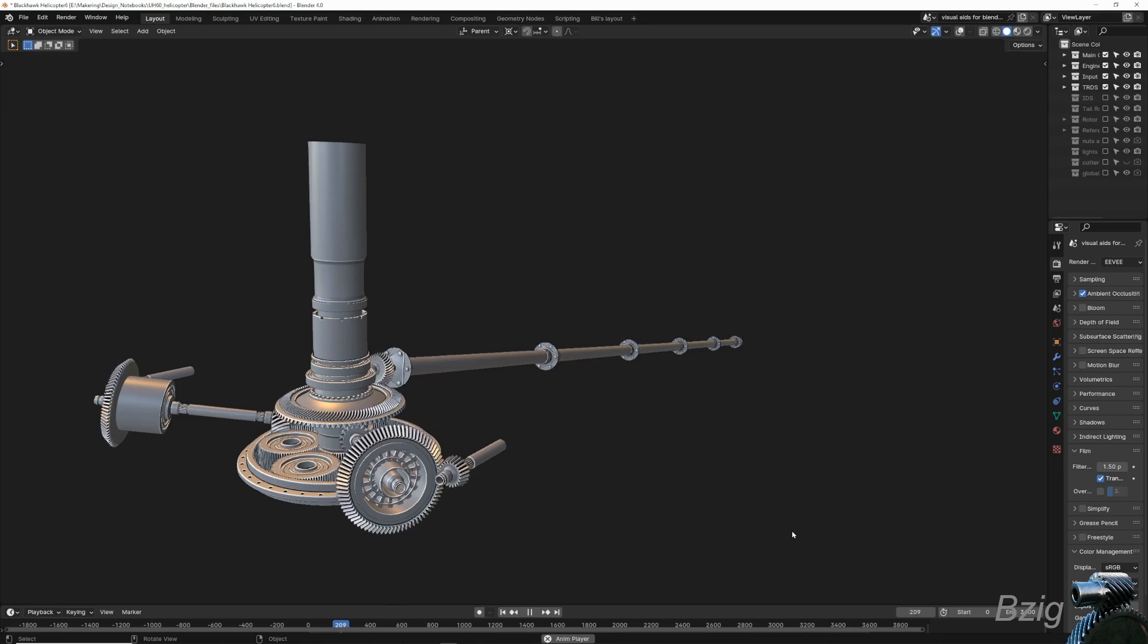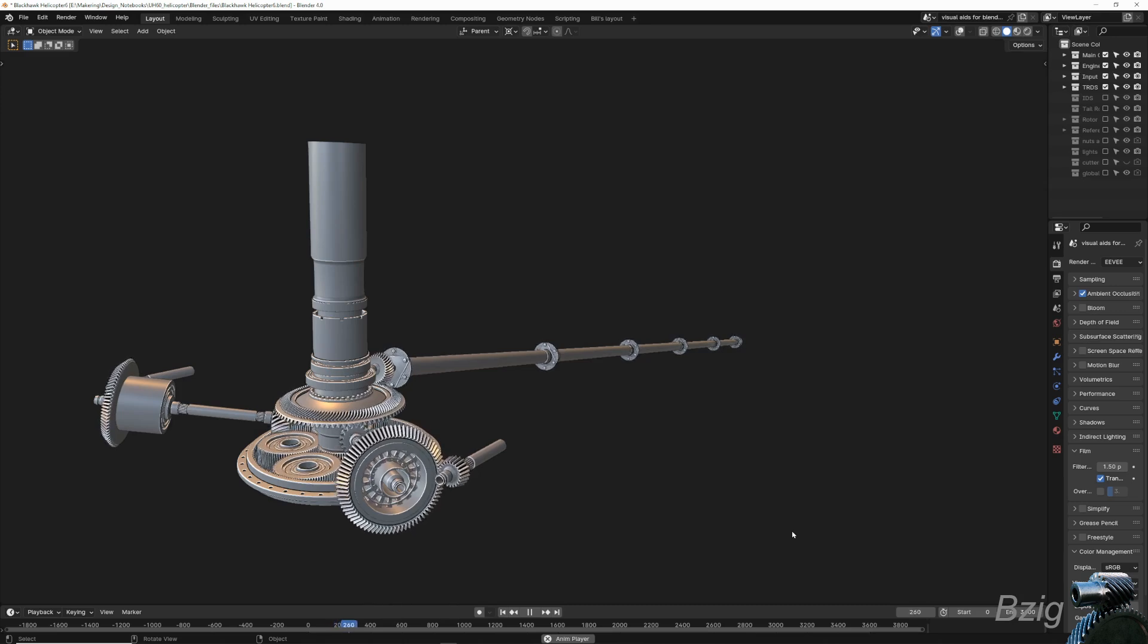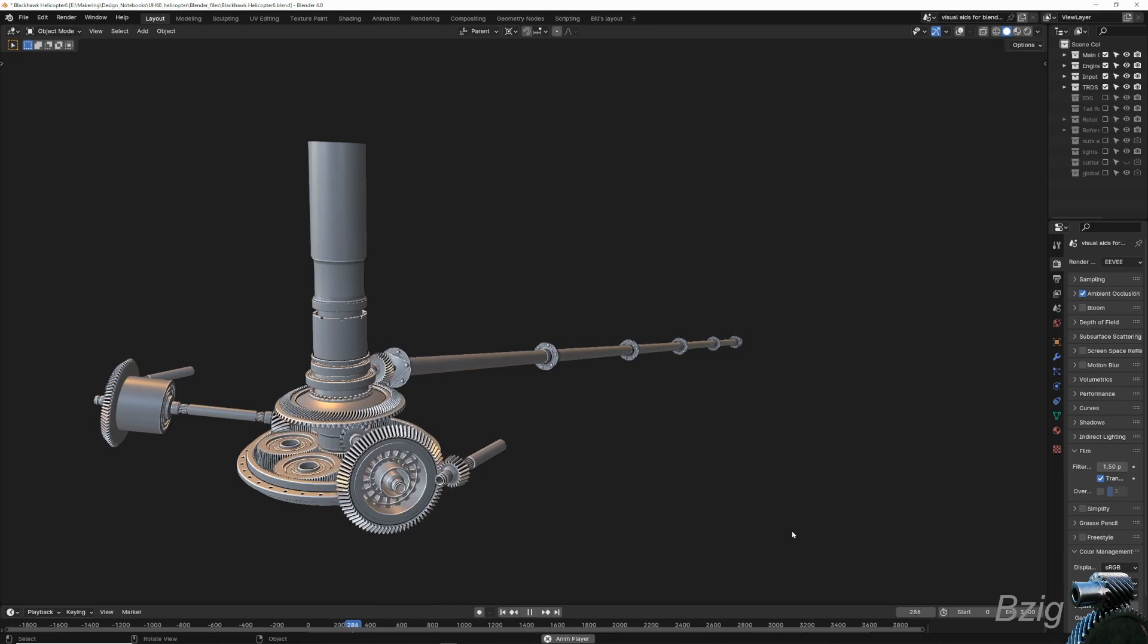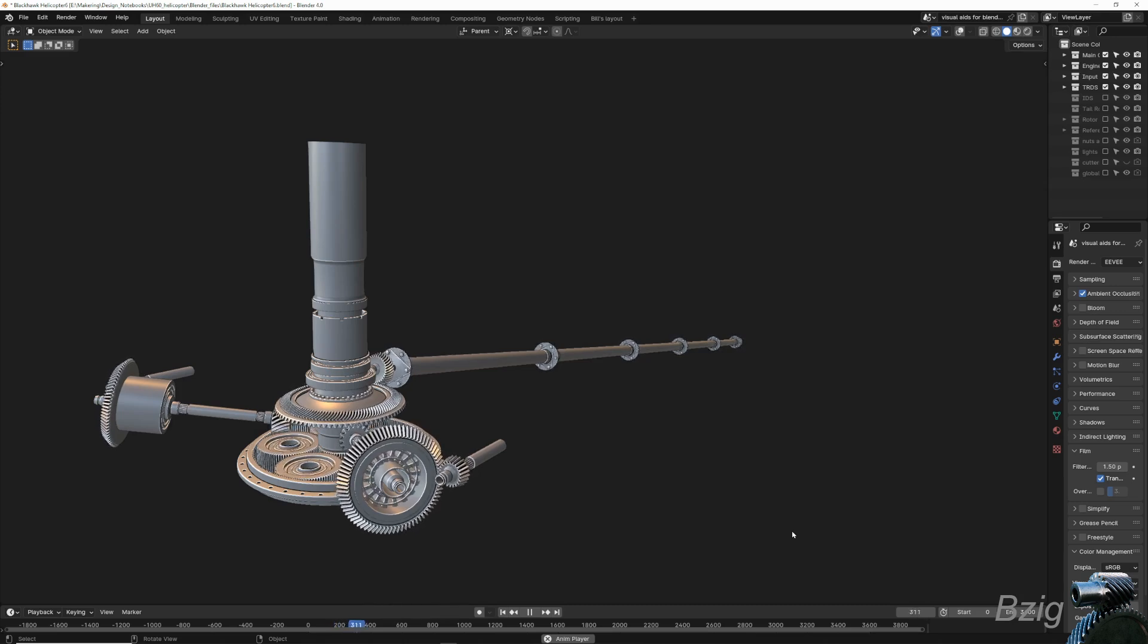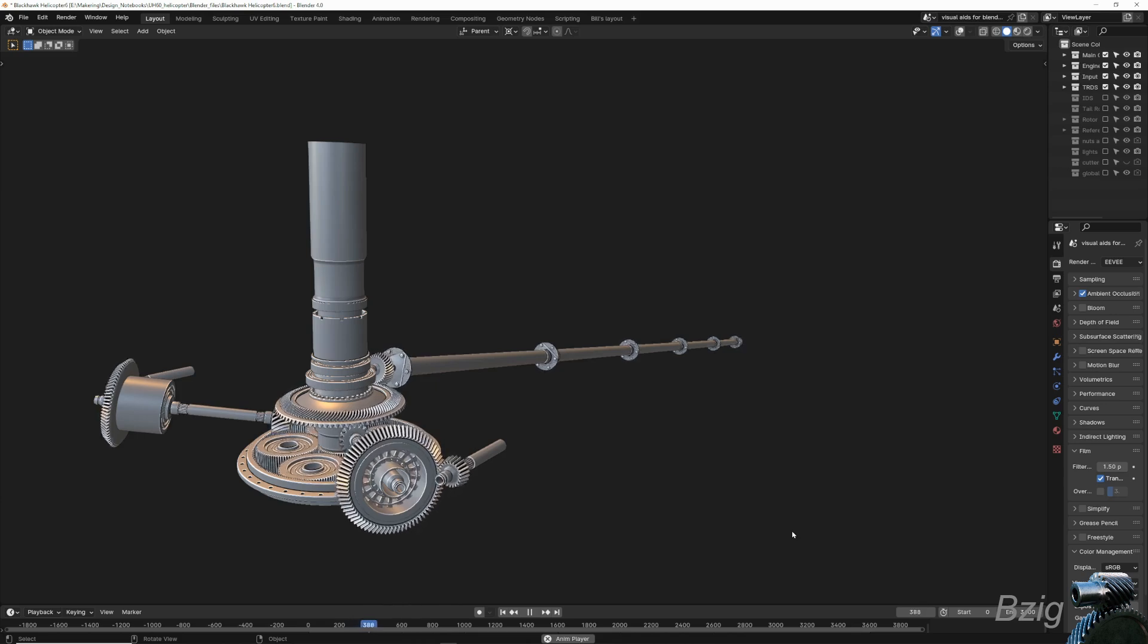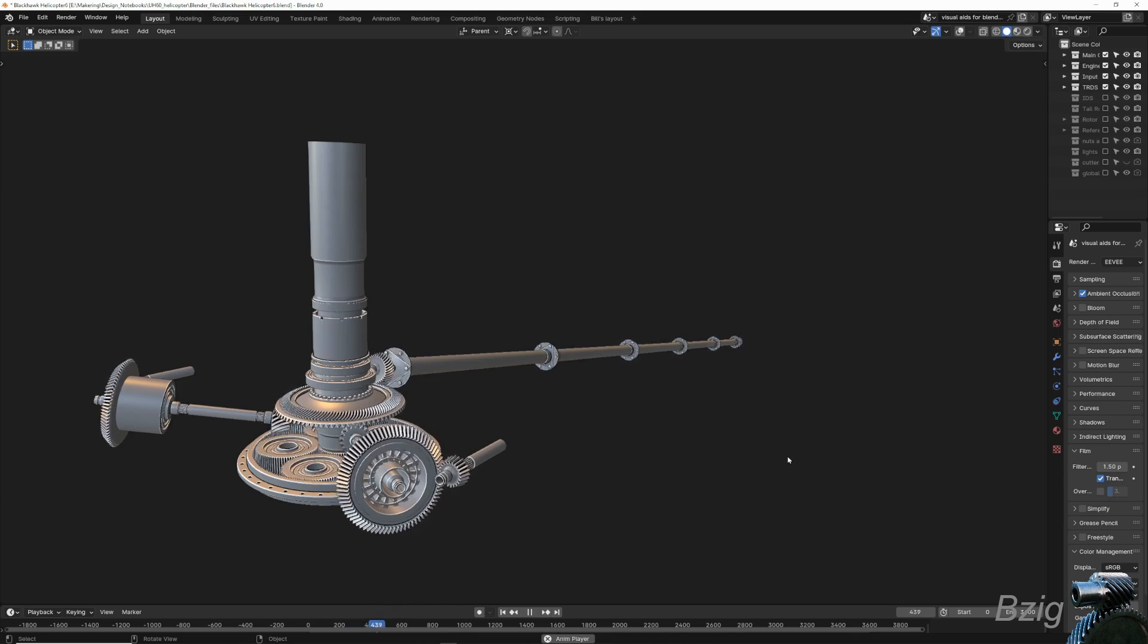The goal of this project is to create a realistic 3D model of a helicopter that I can use as a teaching aid for future videos on helicopter aerodynamics and control.